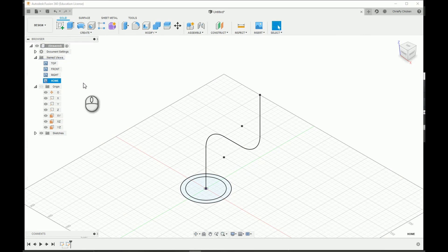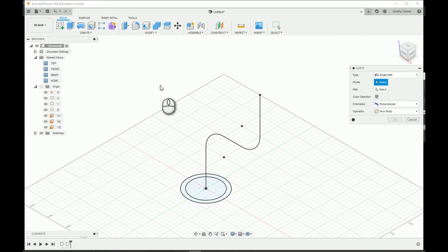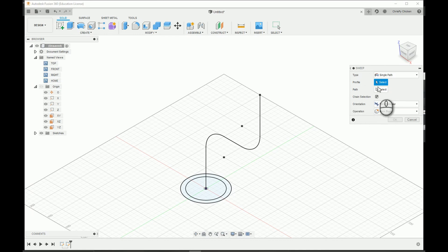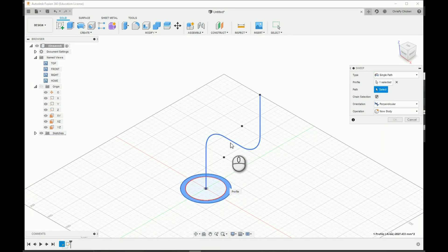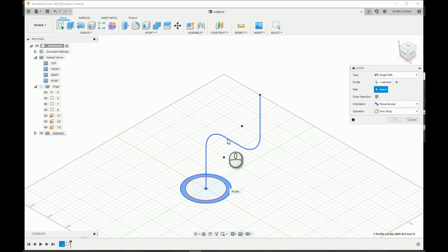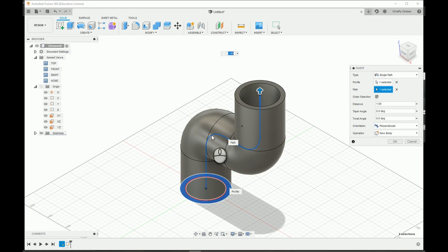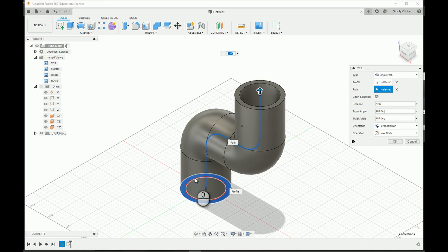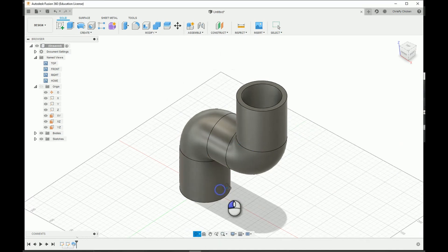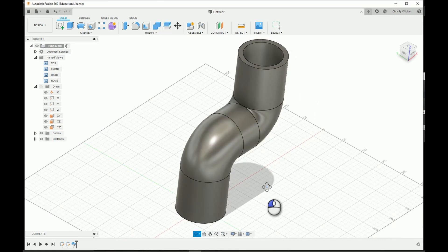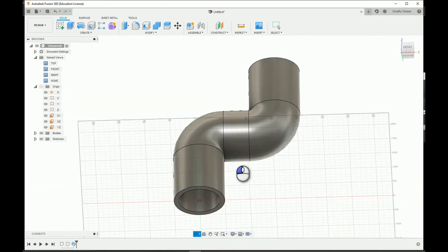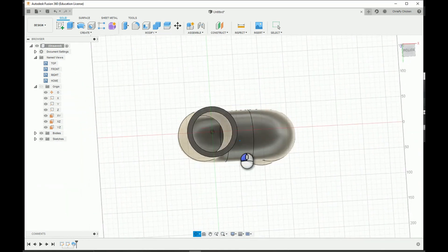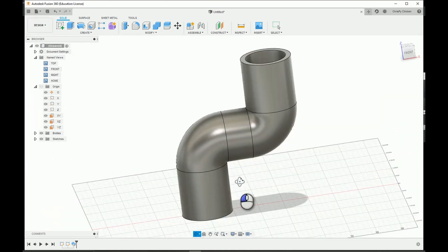We'll select our sweep feature and our profile is just going to be this cross-sectional sliver right here, and our path is going to be our sketch right here. And as you can see, just using the default settings we kind of get everything that we need right here. So we can just go ahead and select okay. If you take a look then, we have our S-shaped pipe.